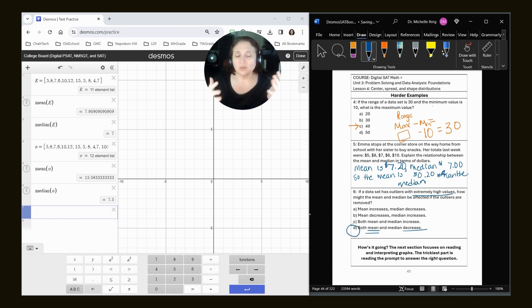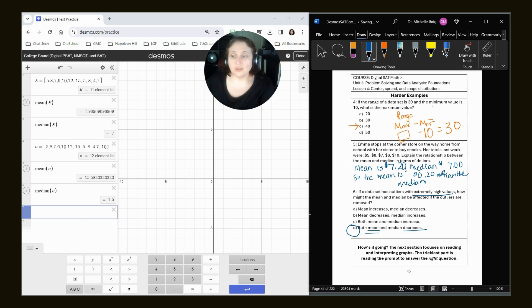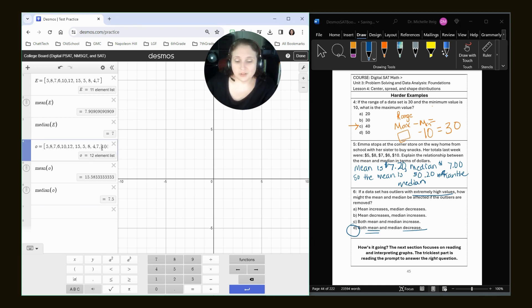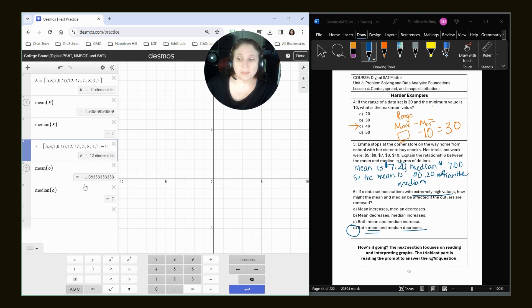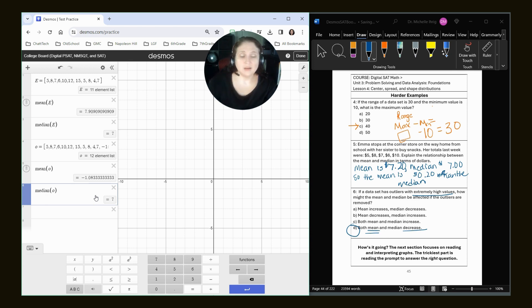So the thing that you need to be careful of is like, if it's at extremely low values, look what happens if I make this say negative 100 instead. My mean dropped significantly, and my median actually stayed the same. So it kind of fluctuates.